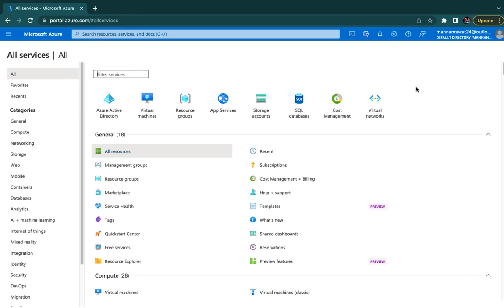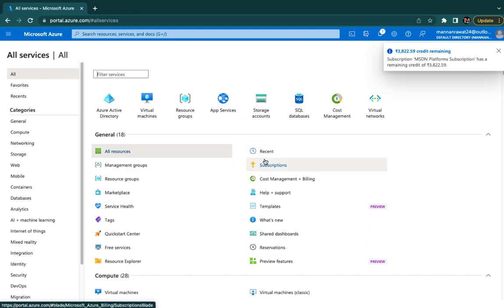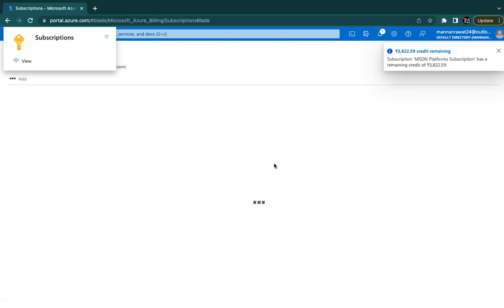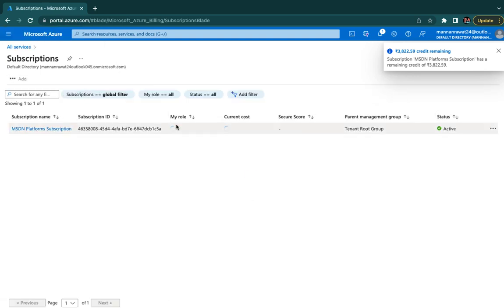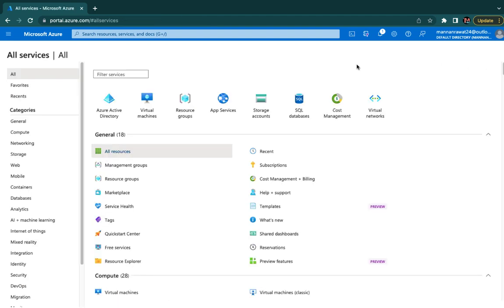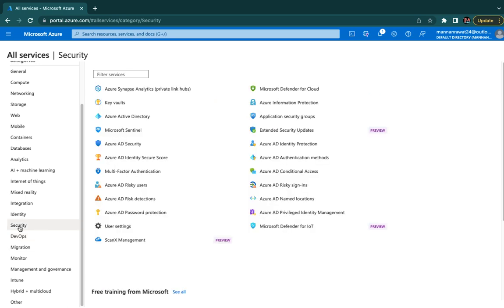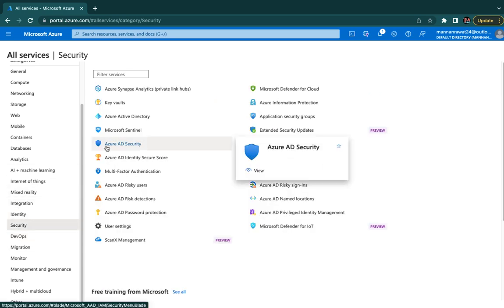This is our Azure portal. I'm using the MSDN subscription as a Microsoft Certified Trainer — it provides $100 per month, fully based on the validity of your certification. The MCT certificate is valid for one year and you can renew anytime. In the left panel we have a security option and number of options available.